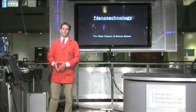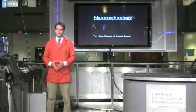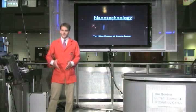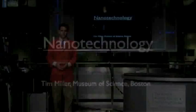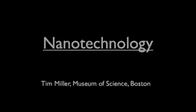Good evening, ladies and gentlemen. Welcome to the Museum of Science in Boston. My name is Tim Miller, and I'm here tonight to talk to you about nanotechnology. This is a word that's been very much in the news and the popular media over the last couple of years.